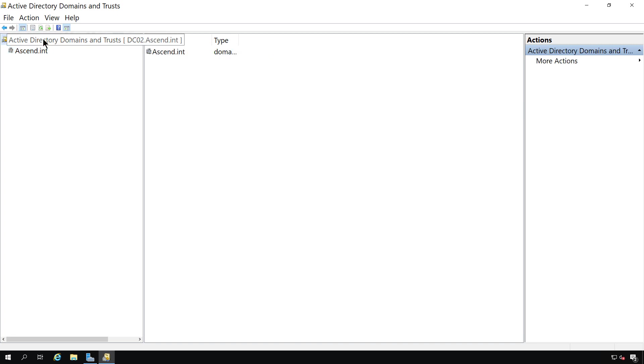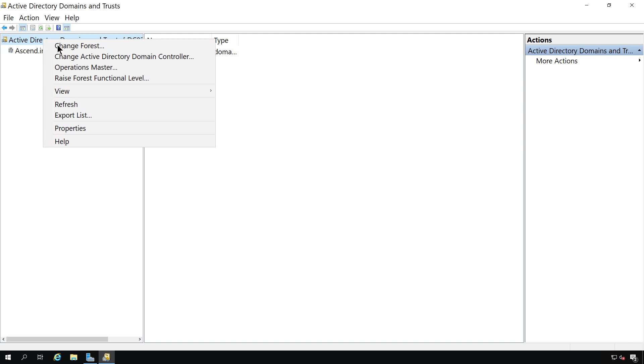If I right click on the domains and trusts at the top, then we have the option to change forest. So if we have more than one forest, we can change that forest, we can change to a different domain controller as well.